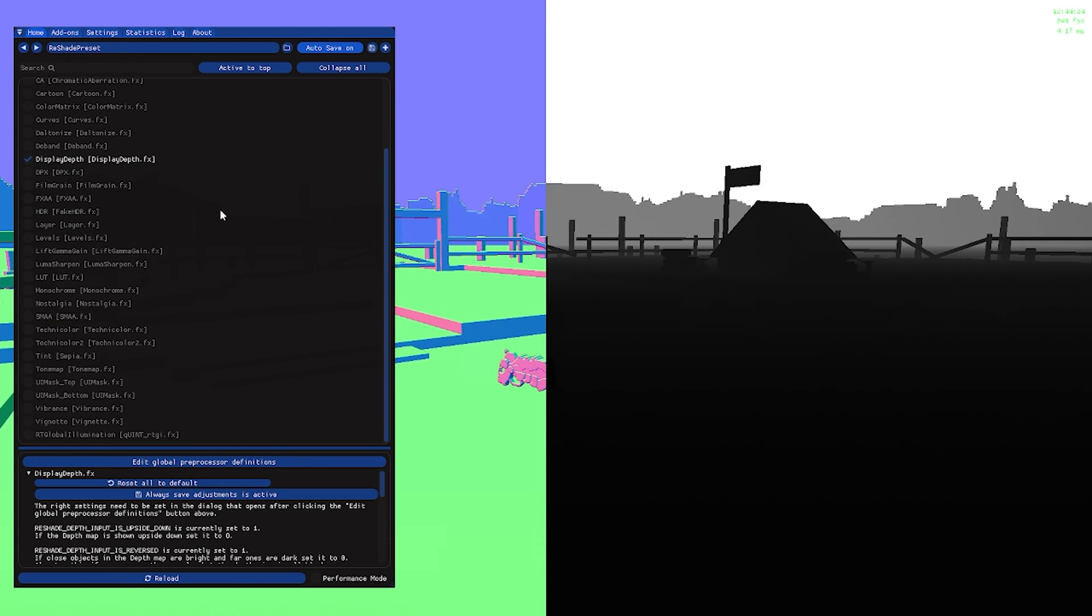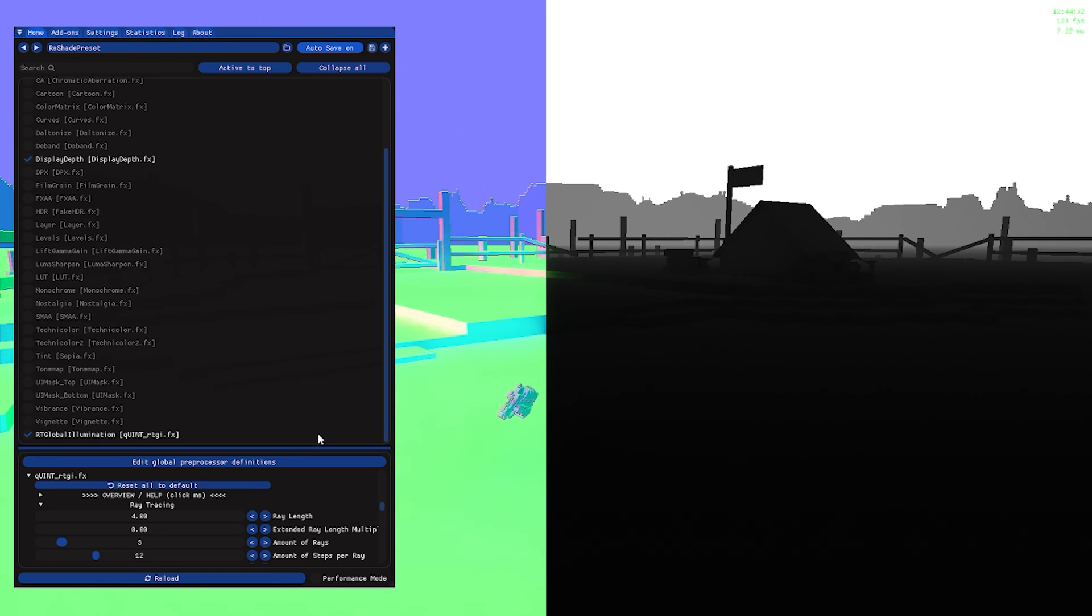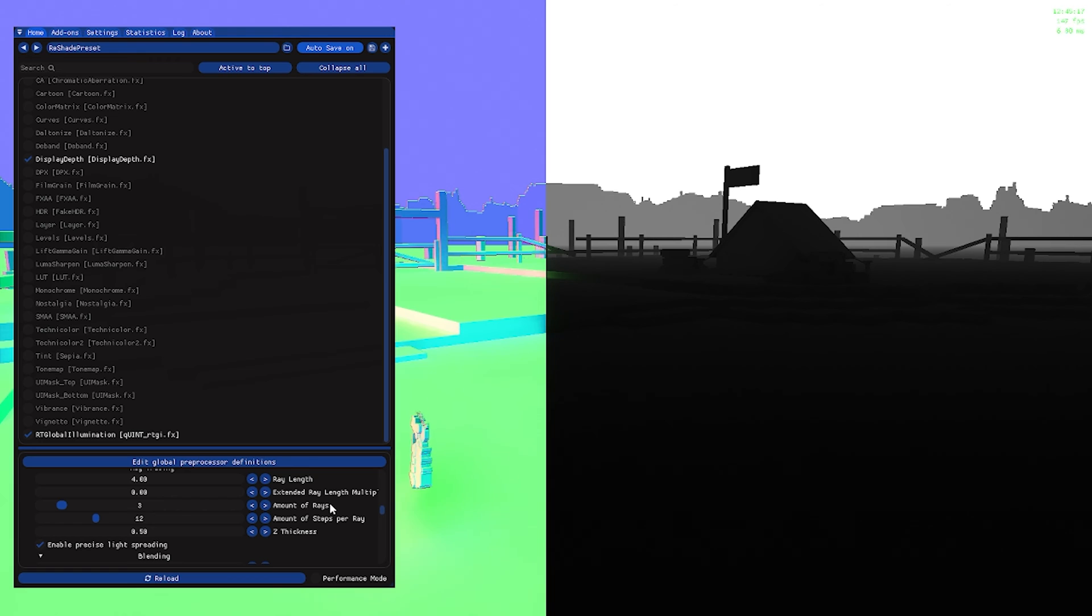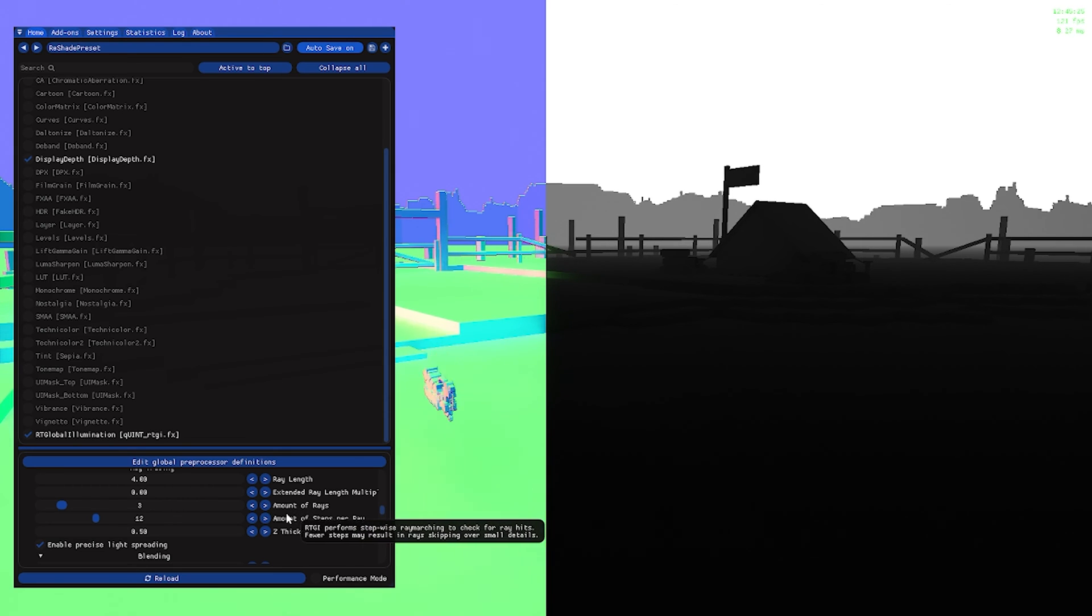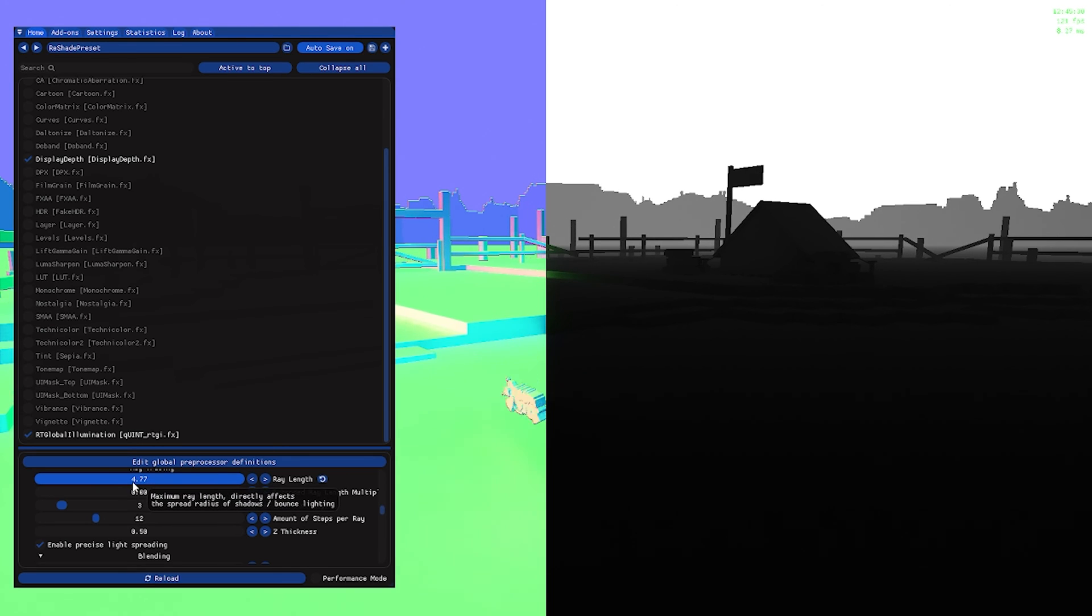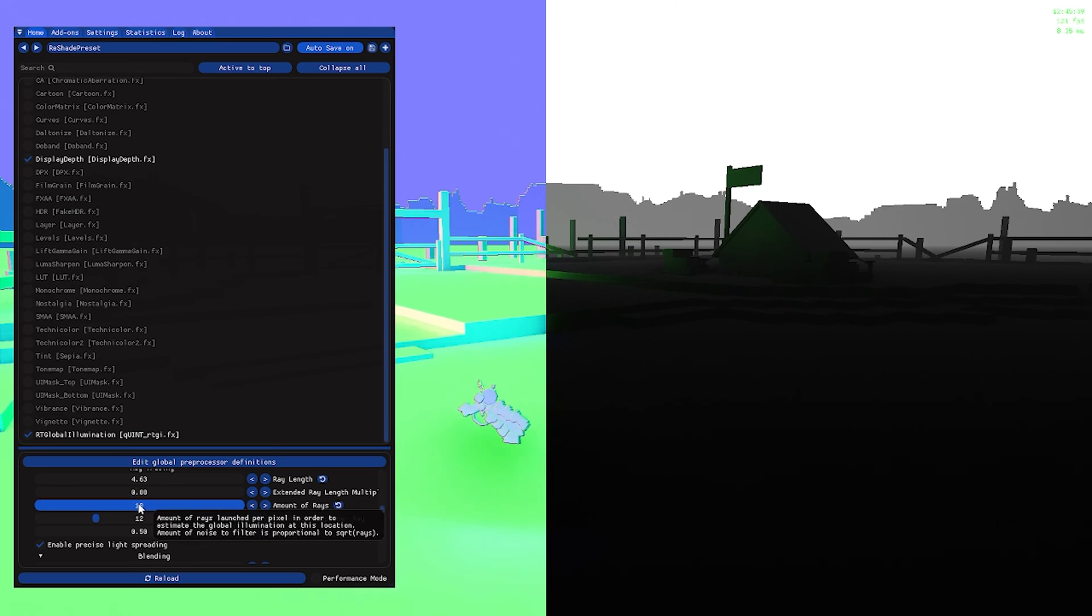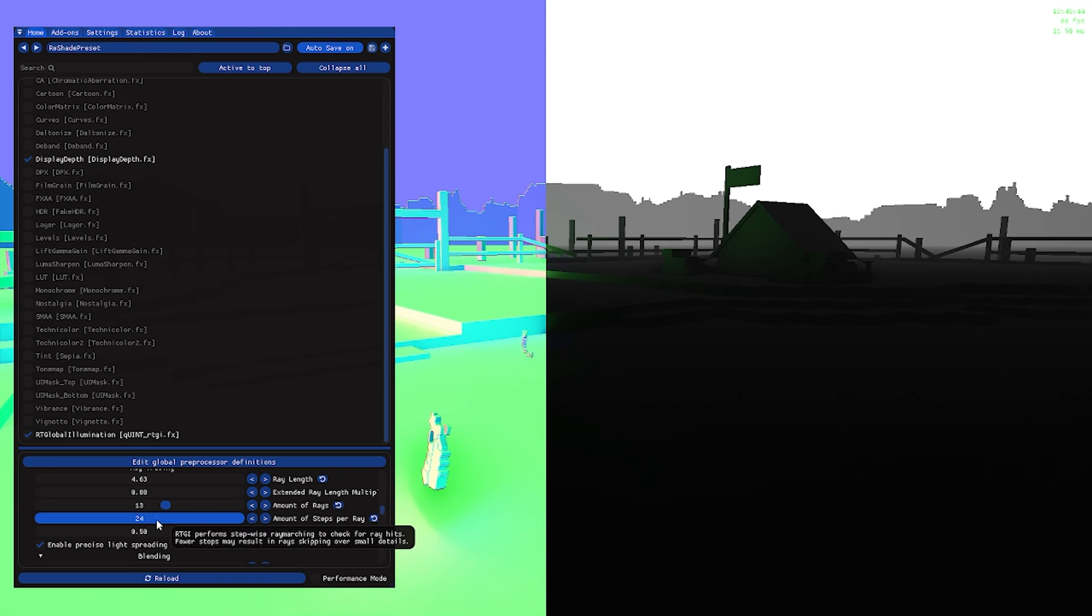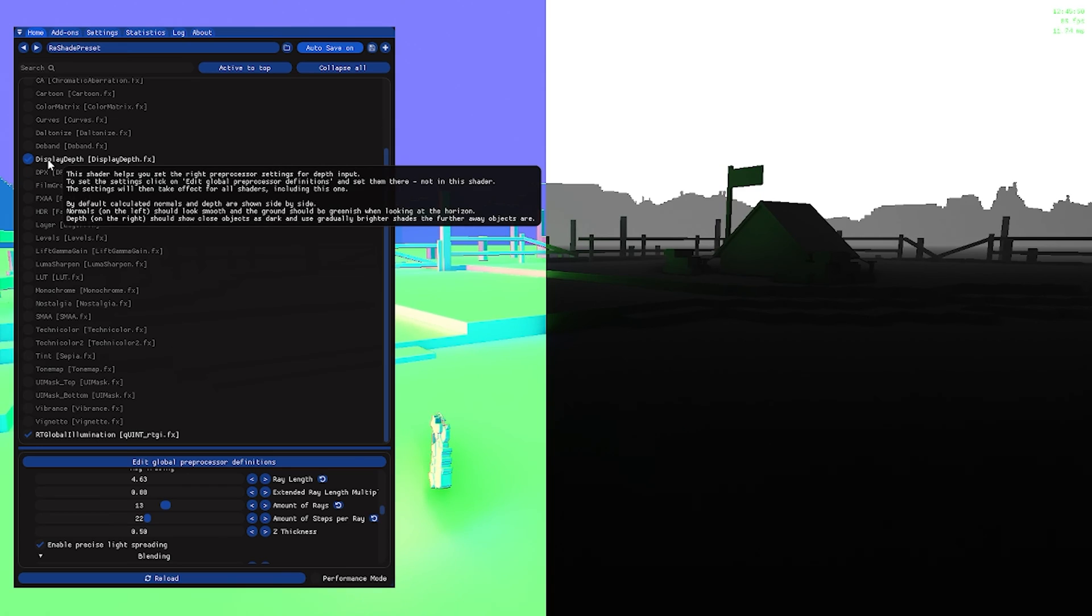After you're done with that, search for RT Global Illumination, which will be right here. After you click that, it should show you some conflicts right here down below. What you're going to do is play with them to see which one will be better for you. But I'm just going to set the conflict right here to 4.63. I'm pretty sure I'm going to put to 88 right here. You're going to put this to 13, 22. And we use the seed thickness like that.